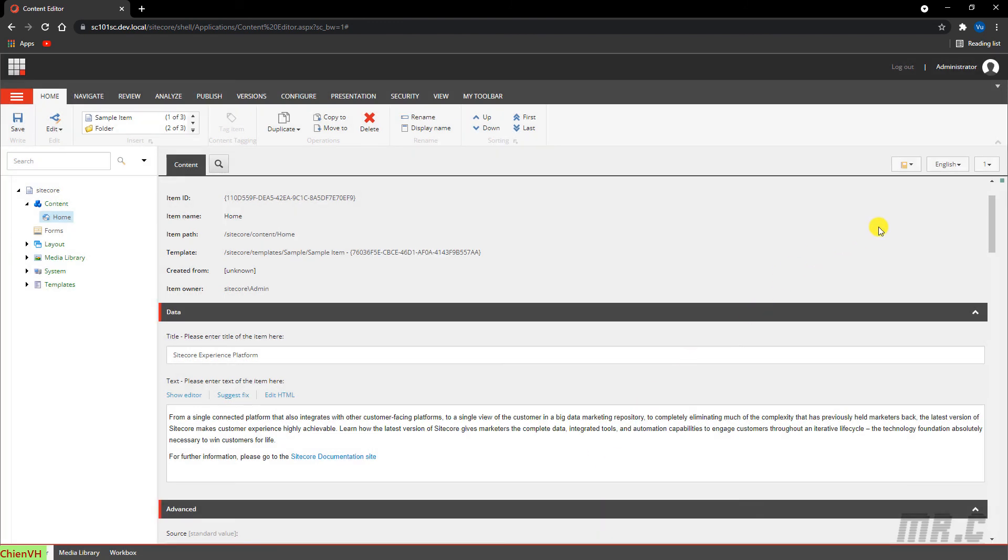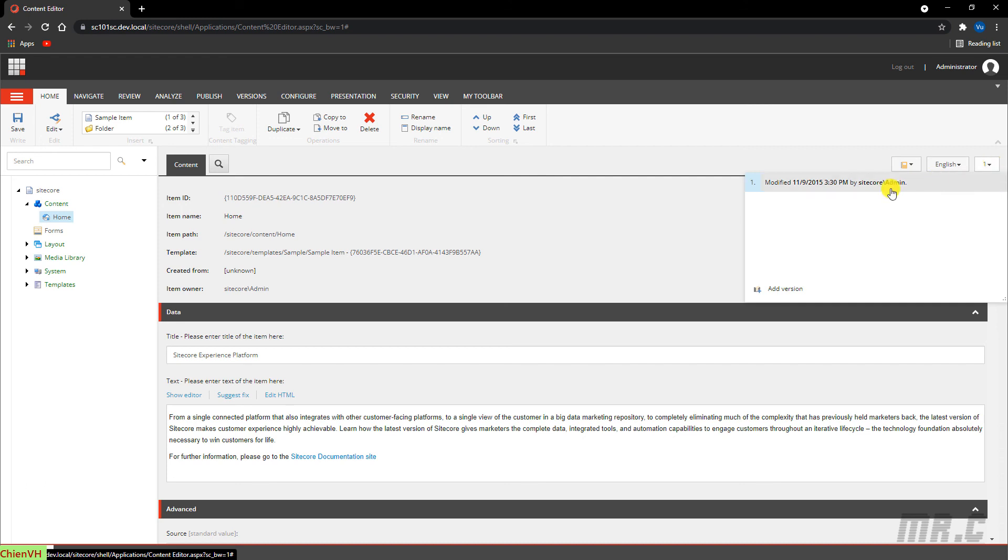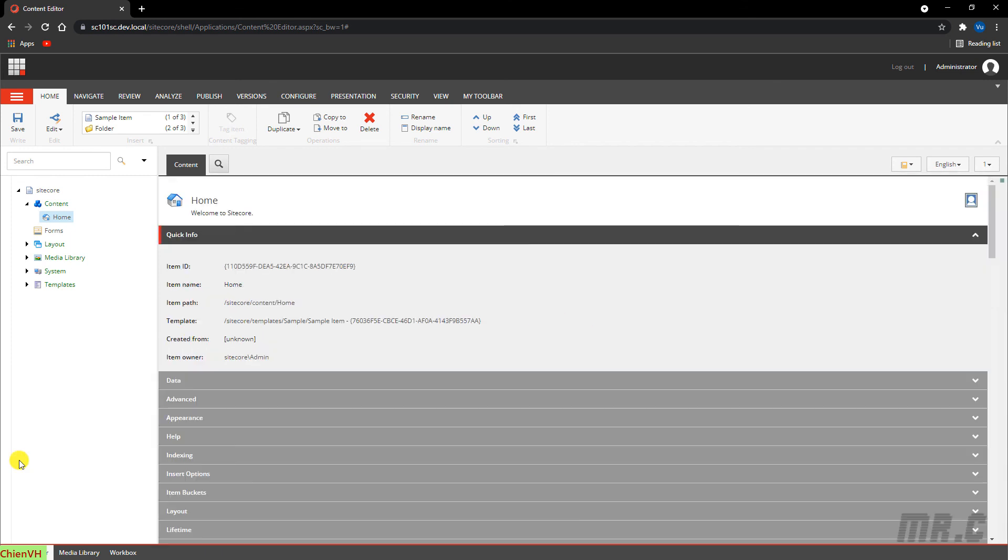The next thing is the version. Here it displays when this version was modified or created. We can even add a newer version for this item.